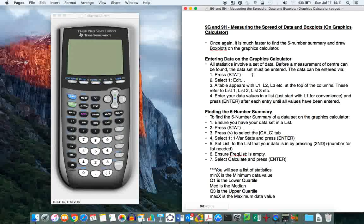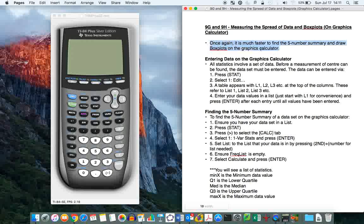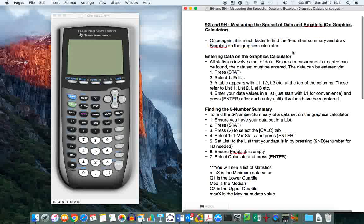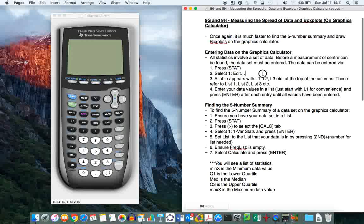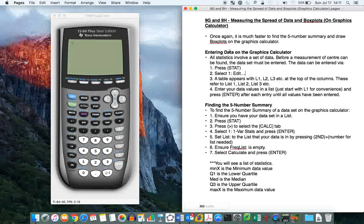So I've done two videos manually on the iPad, showing you how to find the spread of data manually and to do box plots, just drawing them. But once again, it's much faster to find five numbers summary and draw box plots using your graphics calculator, and I suggest that you do that for a lot of your exercises, unless it asks for it manually.